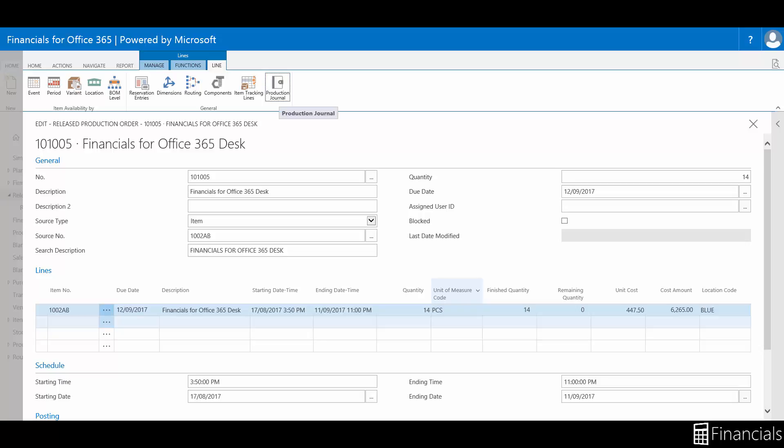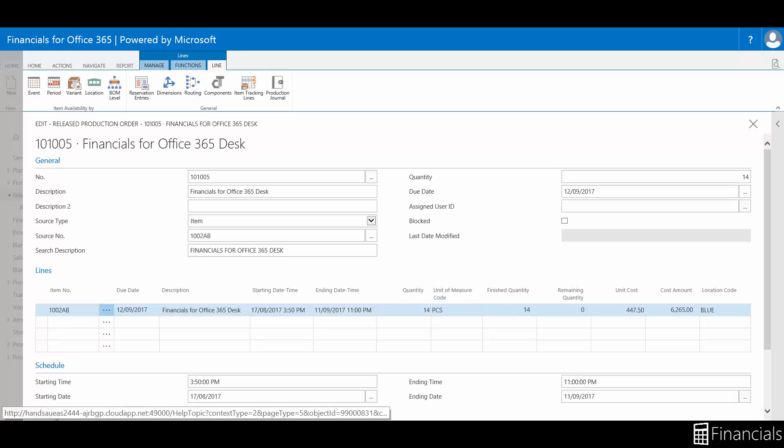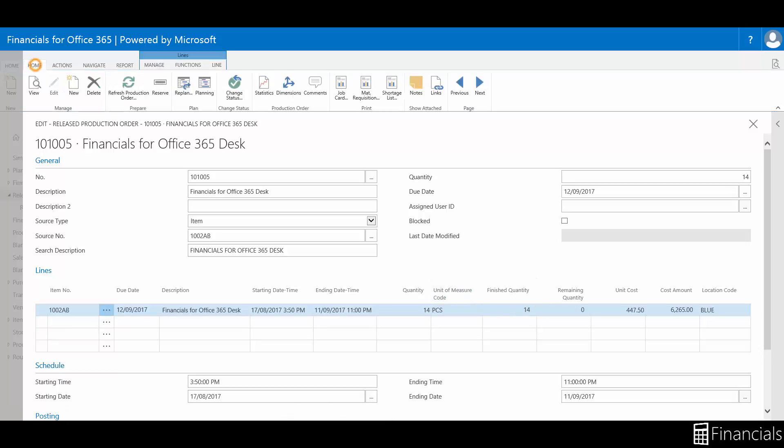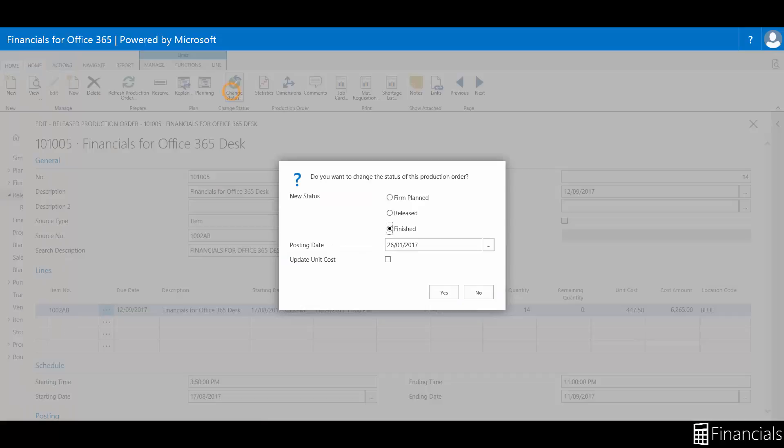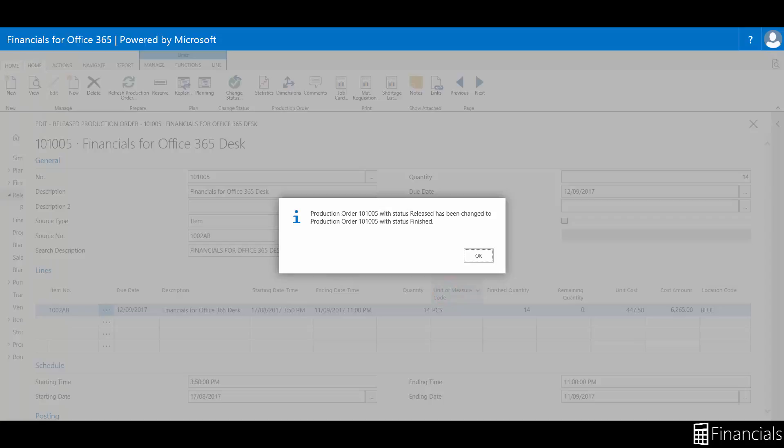This will change our finished and remaining quantities from the line table, as you see here. Once completed, the last step is to change the production order to finished or delete. For details about our finished production order, click on the link in this video's description.